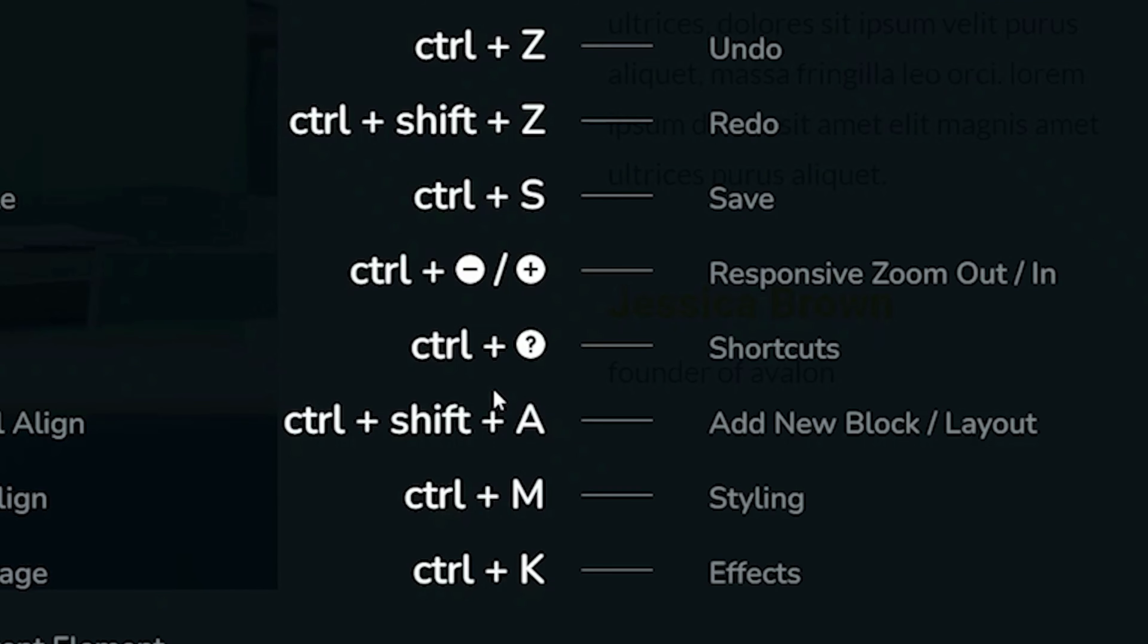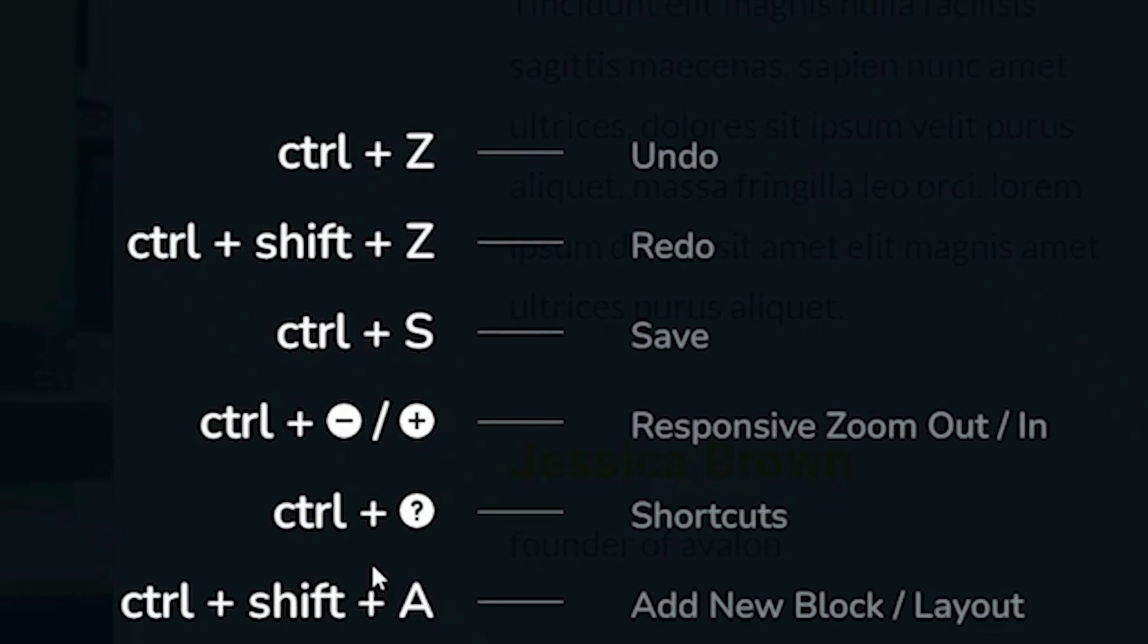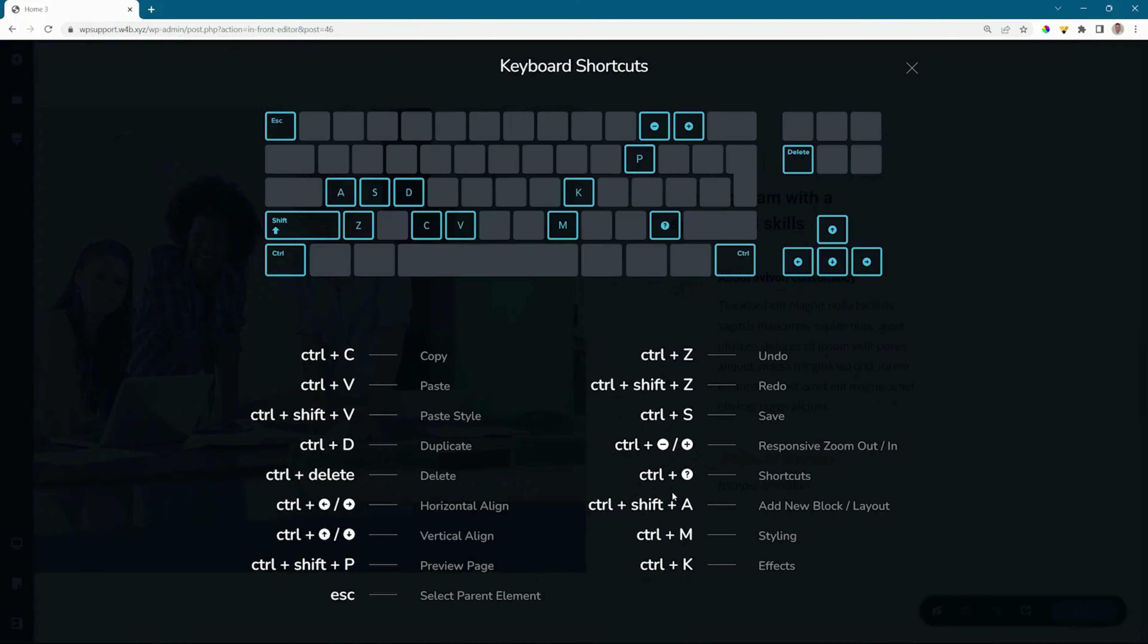The most common shortcut keys will be the Save Update, which is Control/Command S, and your Undo, which is Control/Command Z. What I personally use a lot is the Preview Page, Control Shift P or Command Shift B.